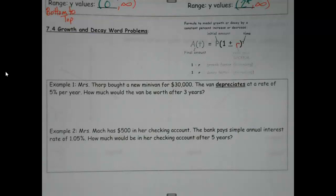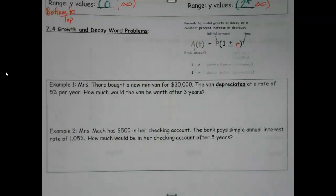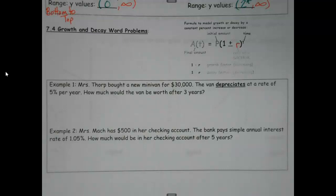This is when something has growth or decay, but I'm not necessarily interested in graphing it. I just want to get some information and be done. This formula — my final amount is on the left. Whenever you see something like y of x or a of t, anything like that, we can just make it y equals.